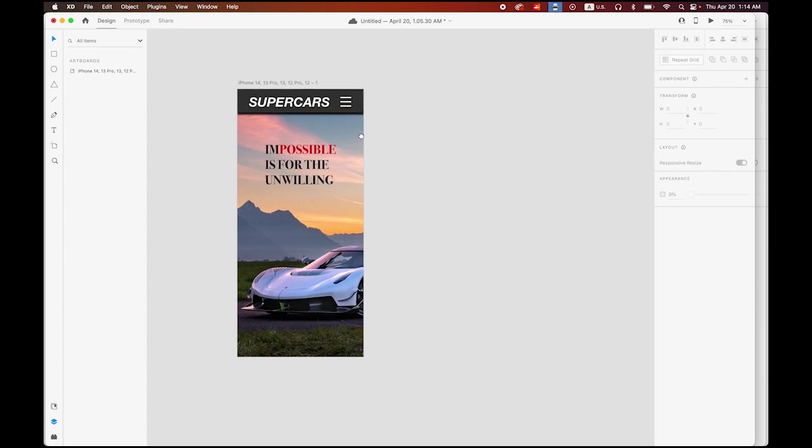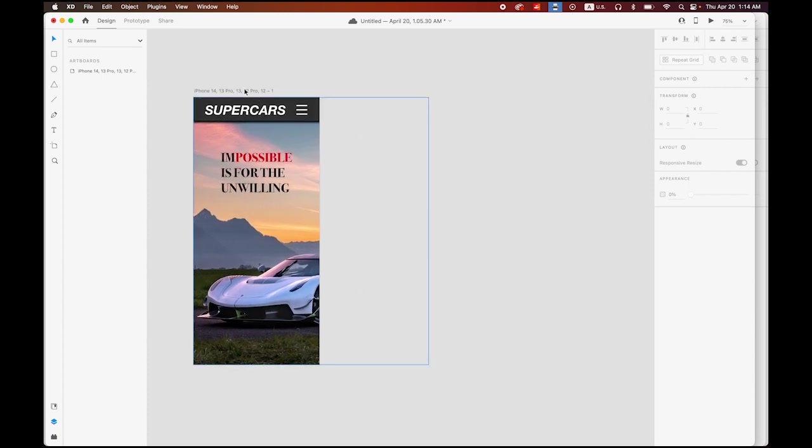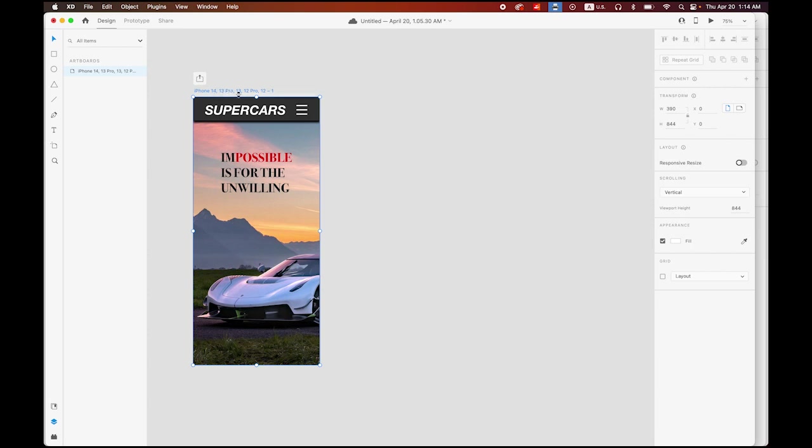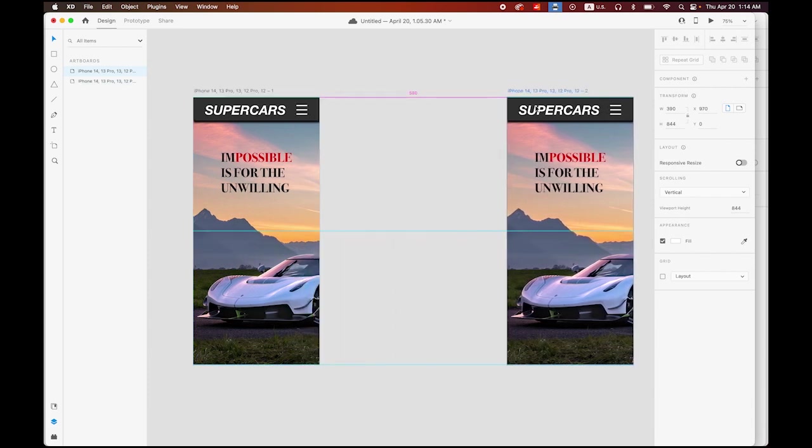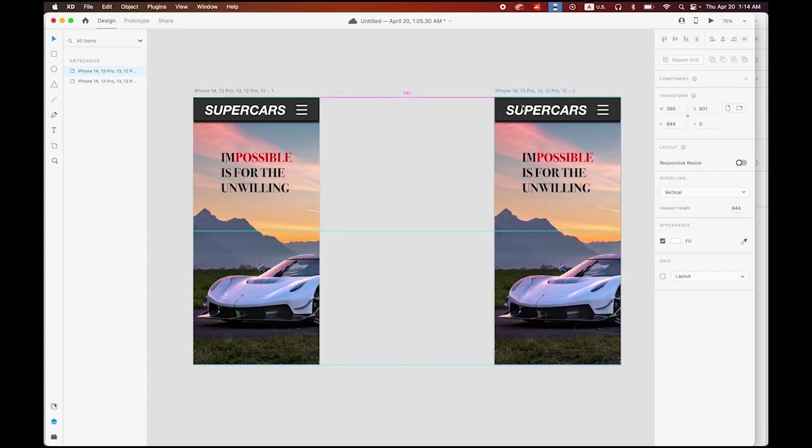Now I'm going to zoom out. I'm selecting my entire artboard by clicking this iPhone 13. Let me hold down the option key, keep pressing your mouse button and drag it so I can have a copy.